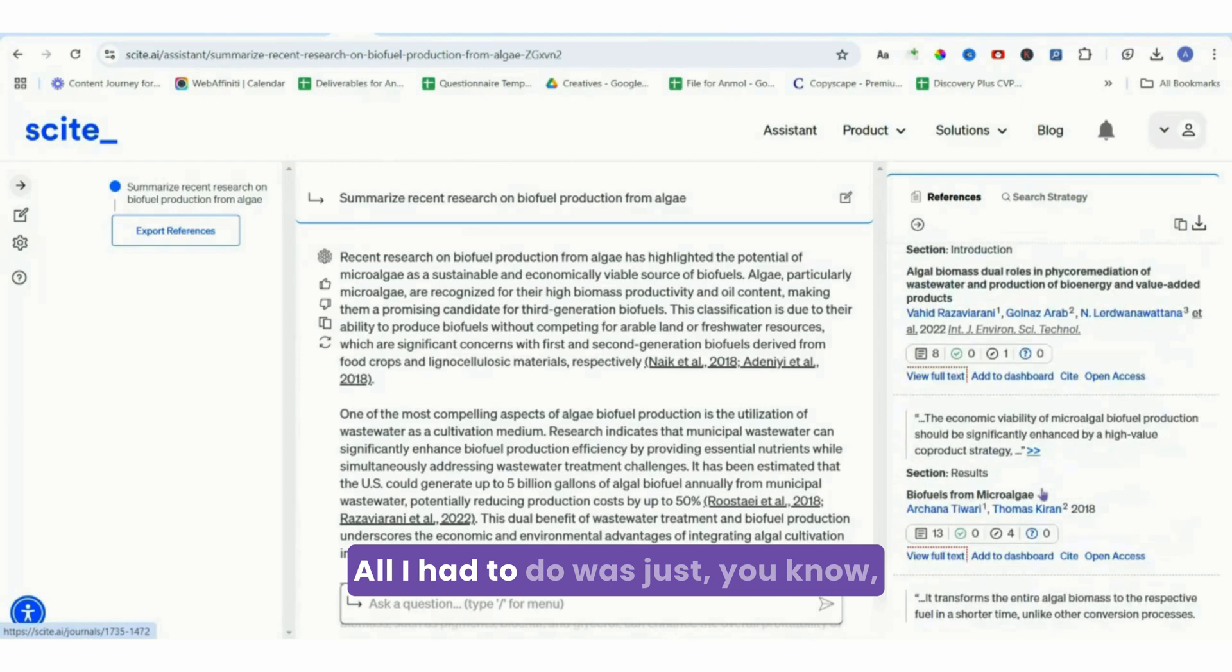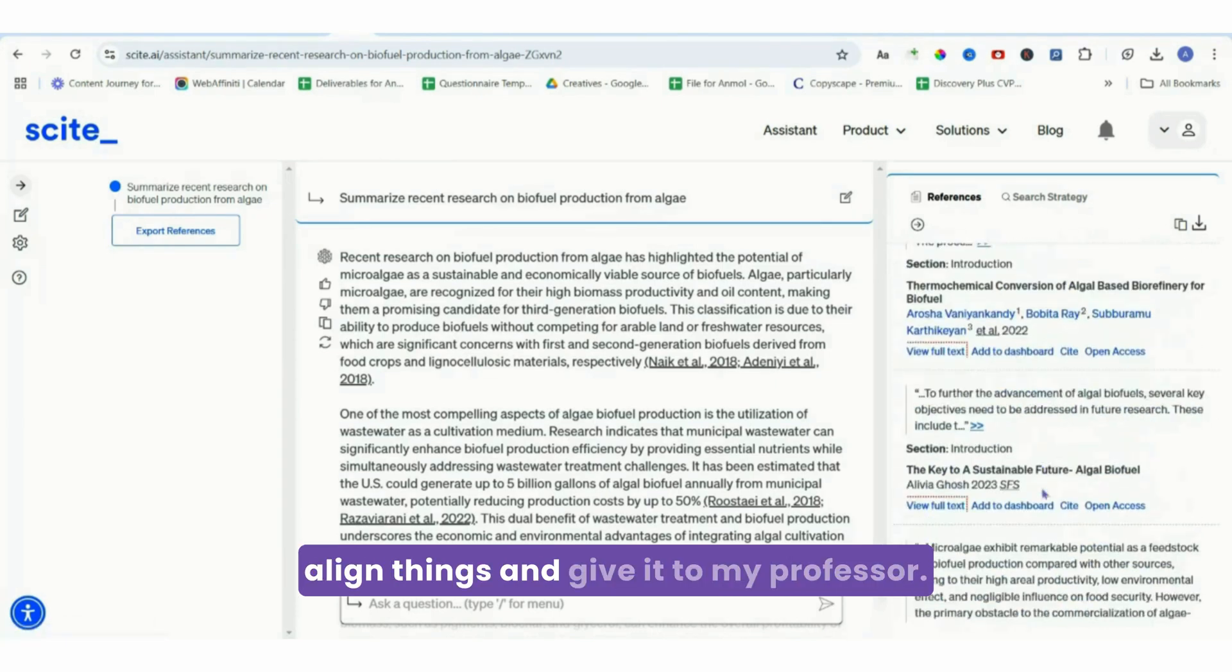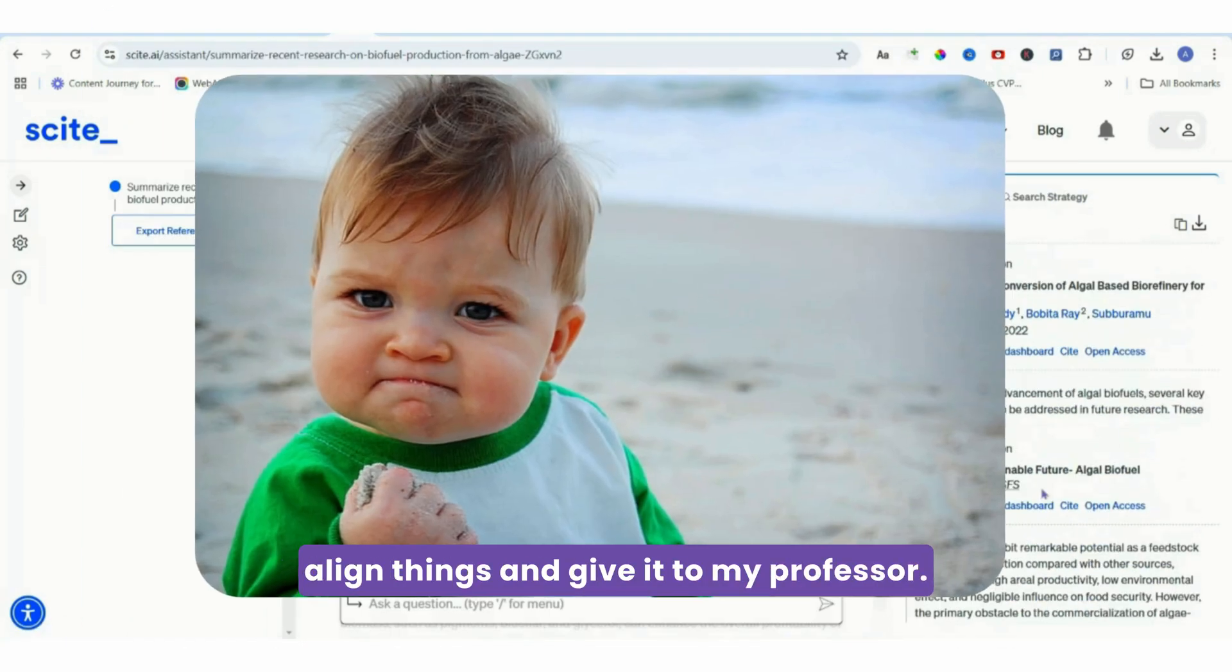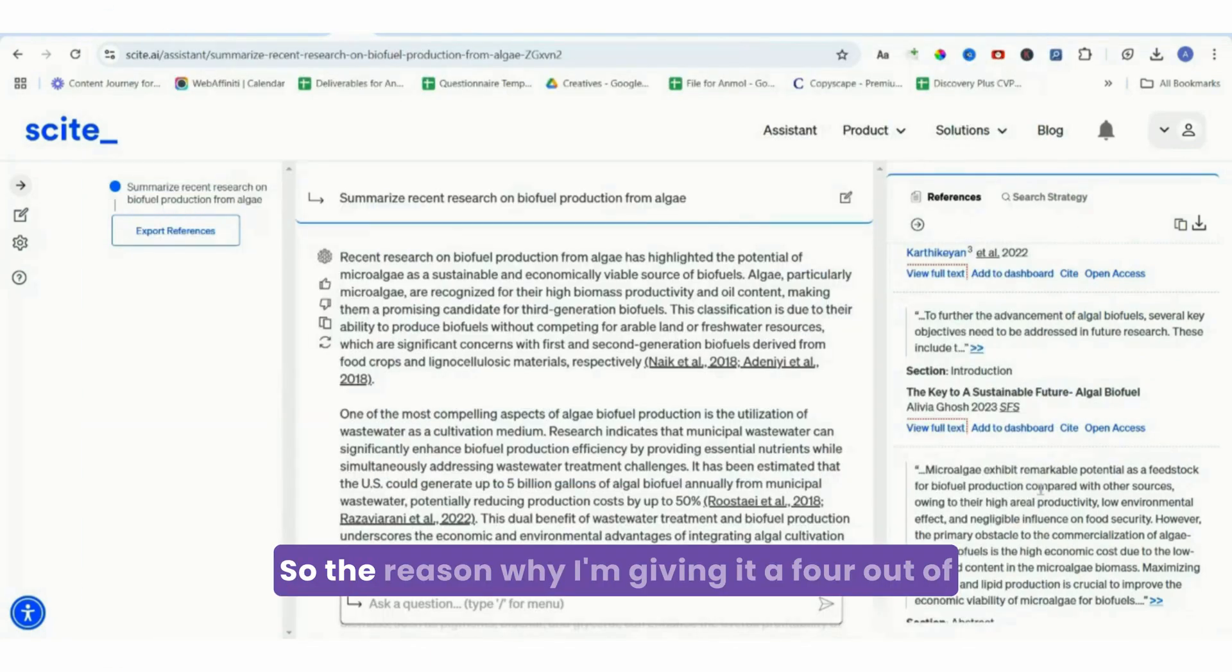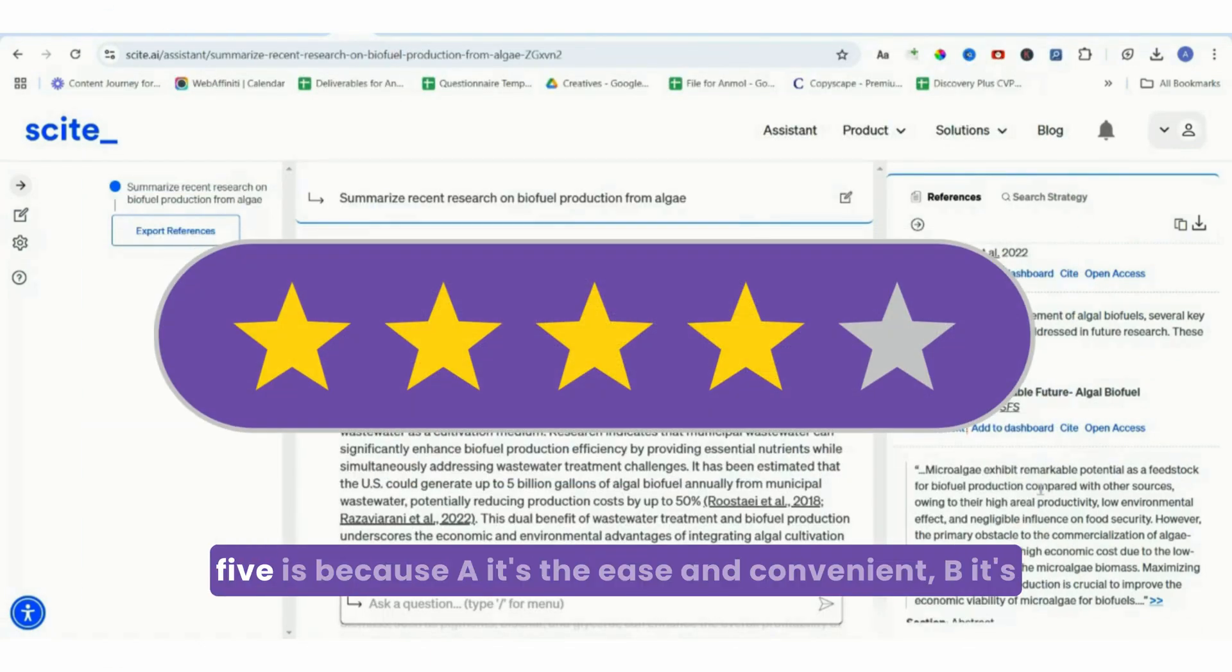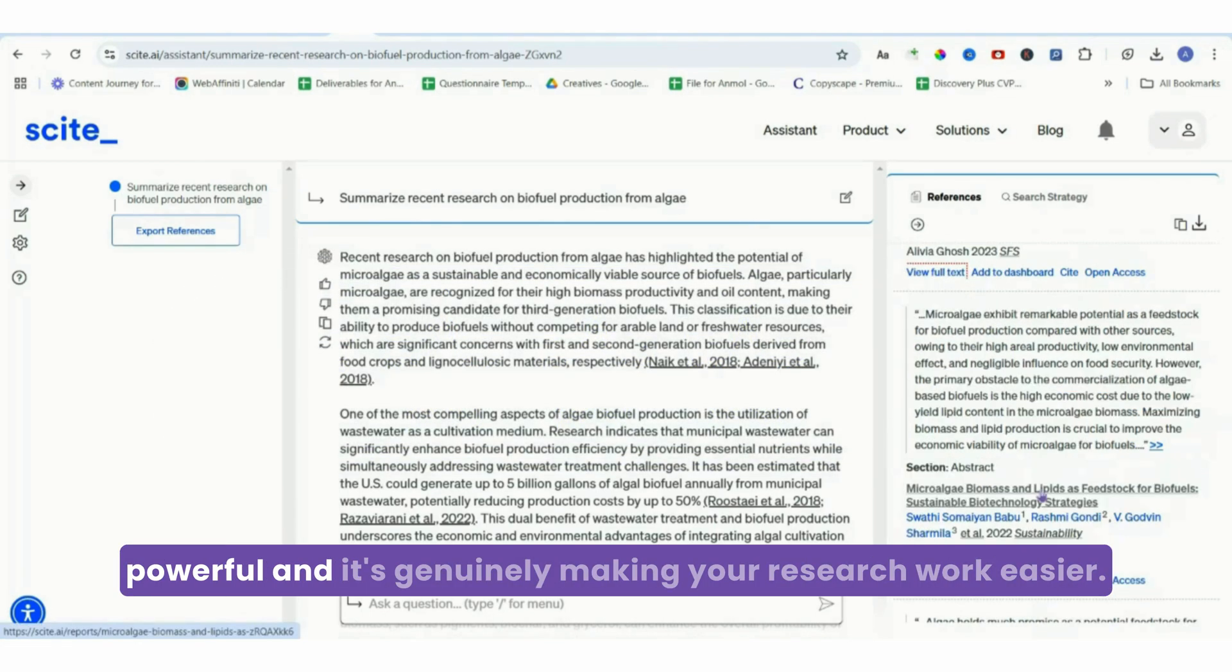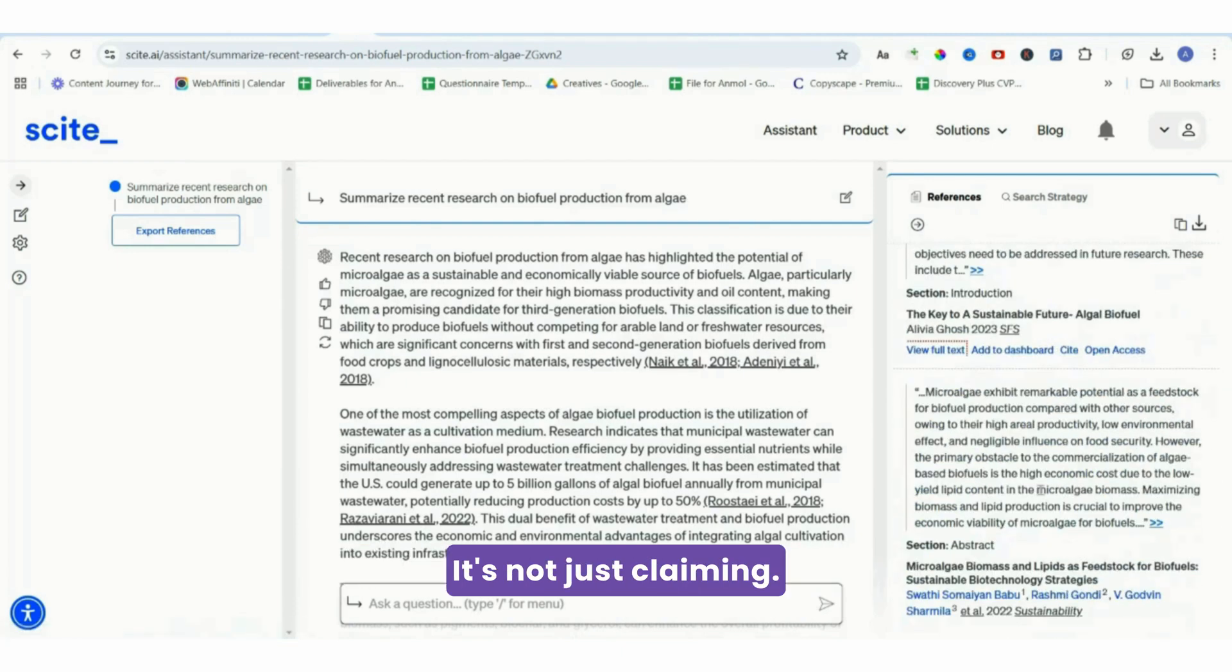The reason why I'm giving it a four out of five is because: A, it's the ease and convenience; B, it's powerful and it's genuinely making your research work easier. It's not just claiming.